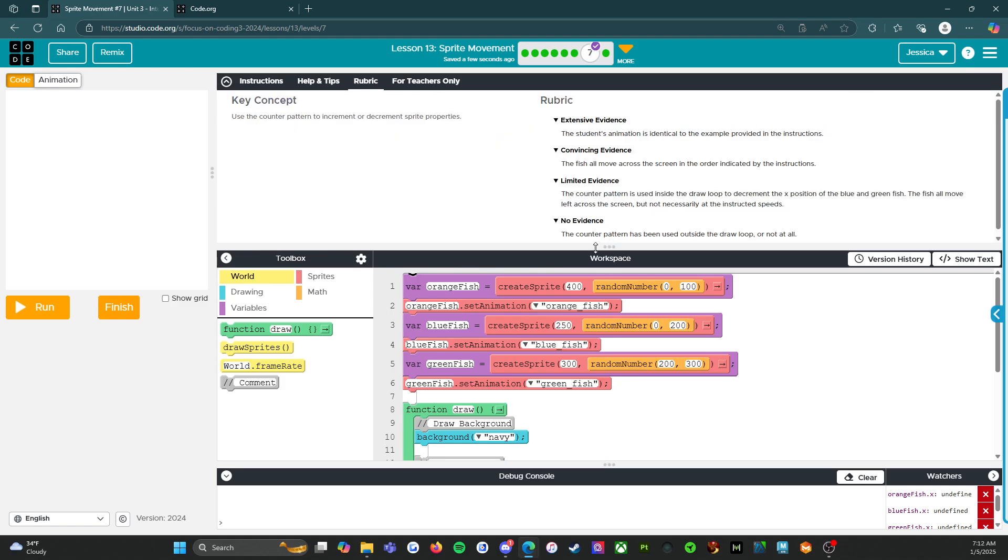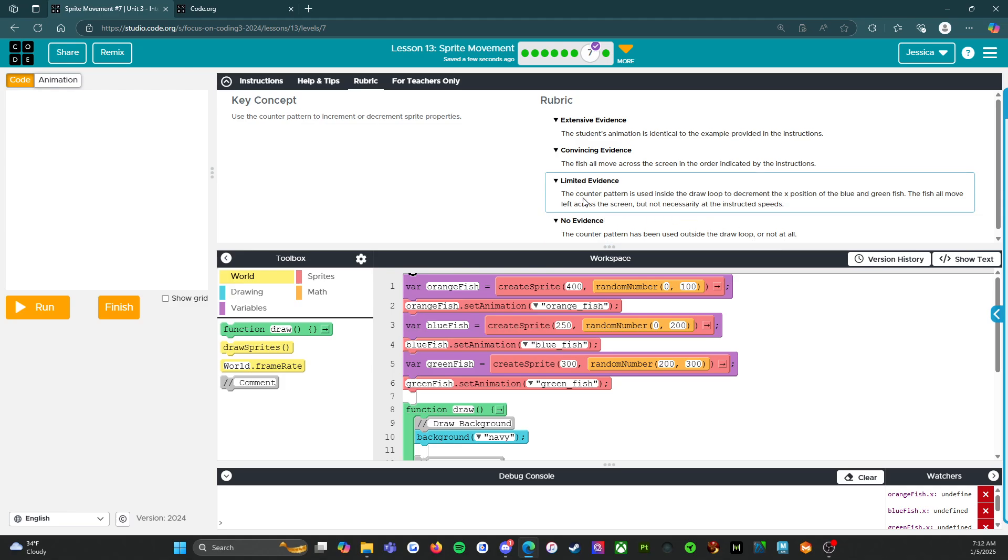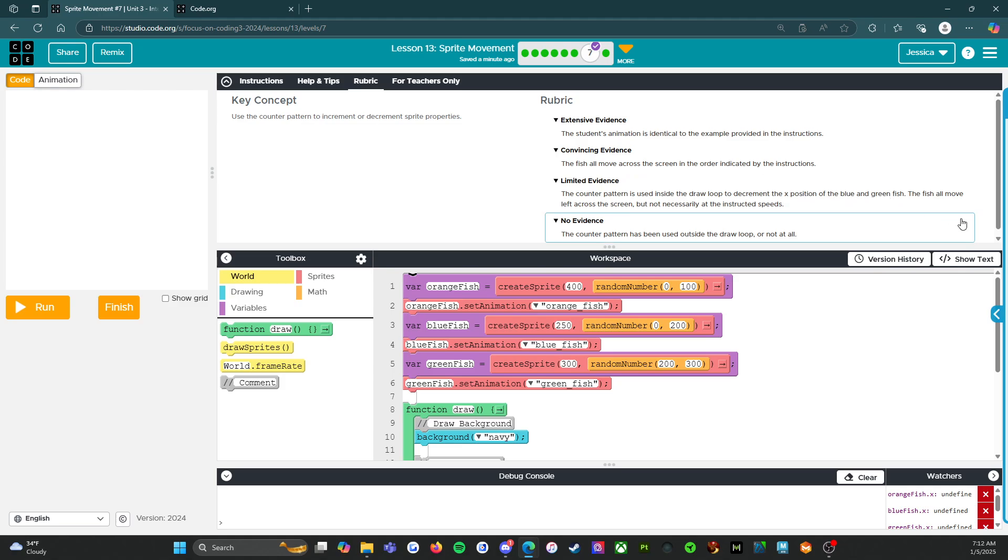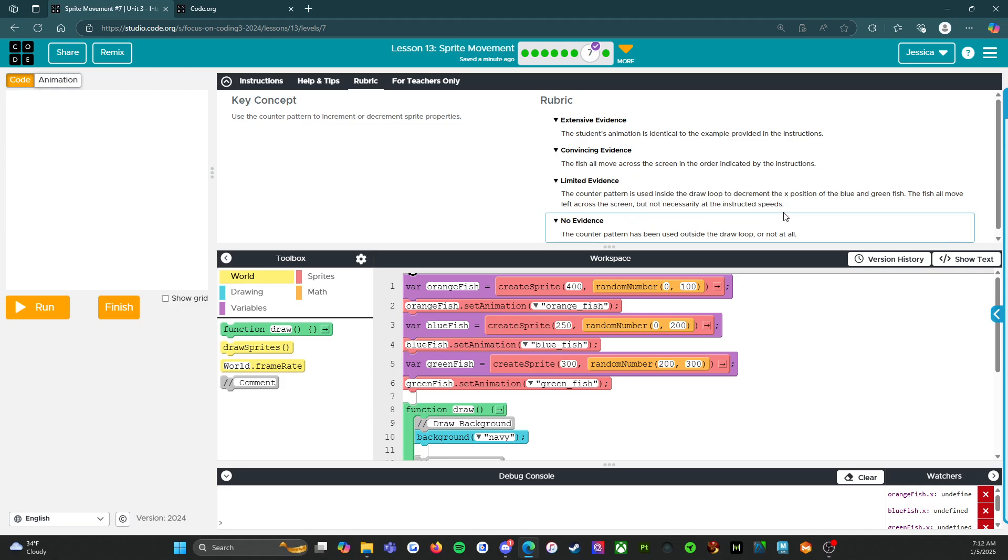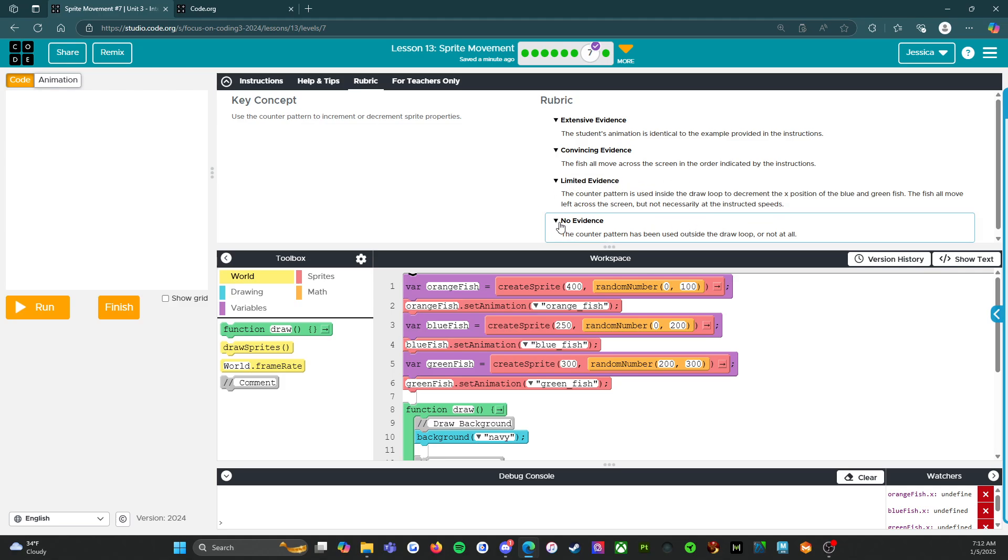So again, trying to get that hundred, but let's start at the bottom. No evidence: the counter pattern has been used outside the draw loop or not at all. Limited evidence: the counter pattern is used inside the draw loop to decrement the, I'm going to say decrease, the counter pattern is used inside the draw loop to decrease the x position of the blue and green fish. The fish all move left across the screen, but not necessarily at the instructed speeds. So you got it moving, but you don't have it moving the way that it's asking you to.